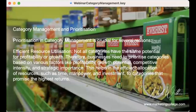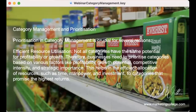One of the words I've mentioned quite a few times is prioritization. Prioritization in category management is crucial for several reasons. The first is efficient resource utilization. Not all categories have the same potential for profitability or growth. You need to prioritize categories based on factors like growth potential, competitive intensity, and strategic importance to your business and where you're looking to grow.